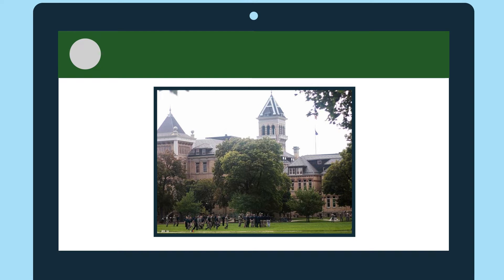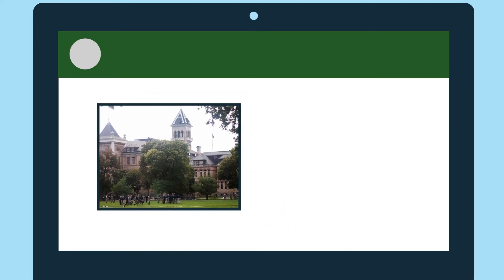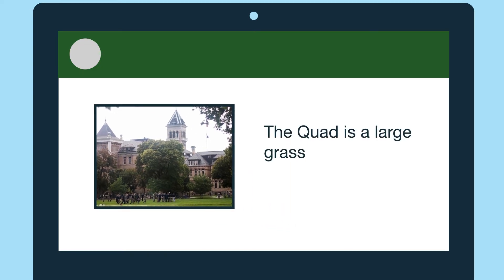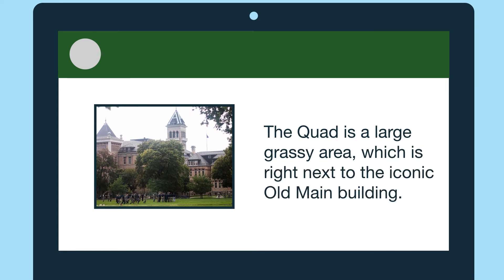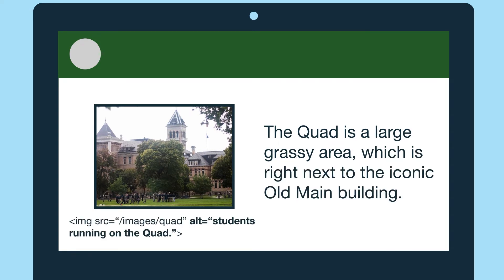My alternative text in the alt attribute can also depend on what content is already on the page. Let's say the webpage content already described that the quad is a grassy area next to the old main building. My alt attribute might then just need to be "students running on the quad."